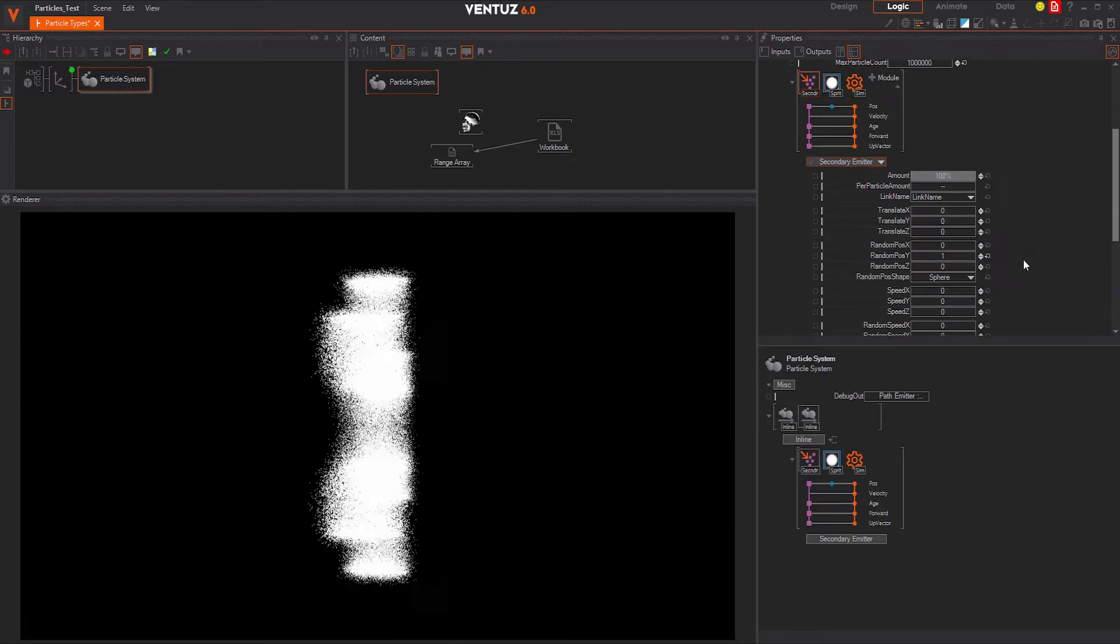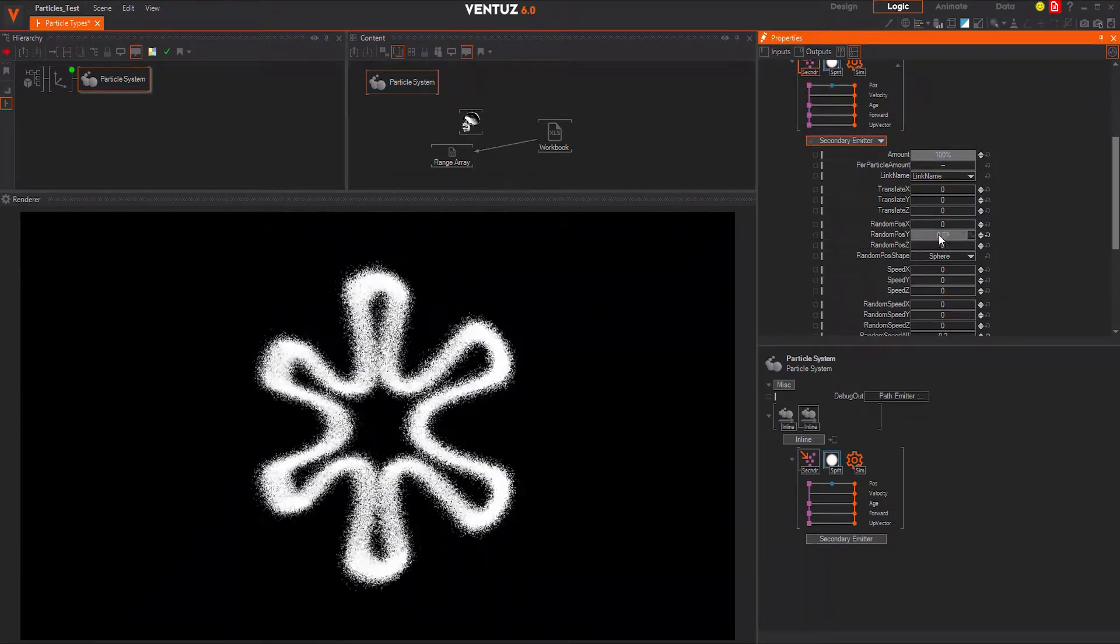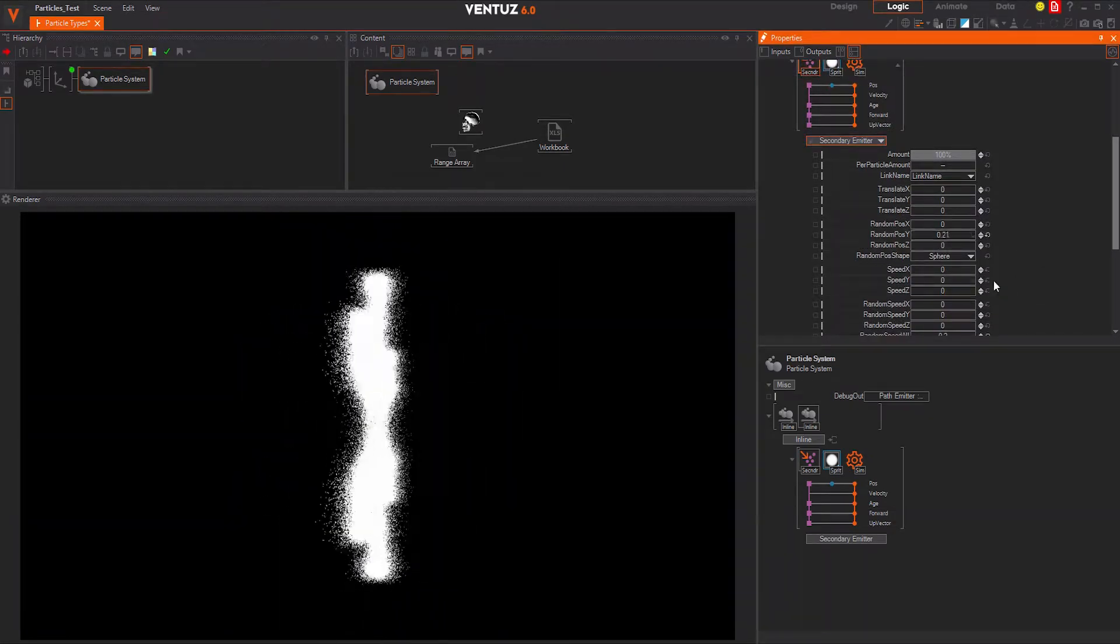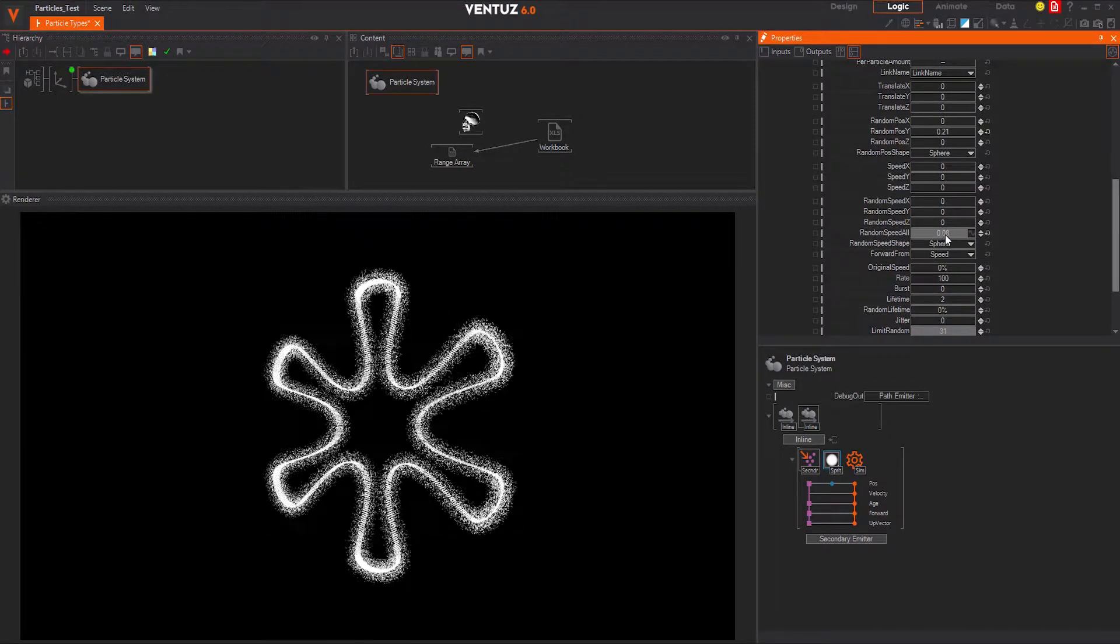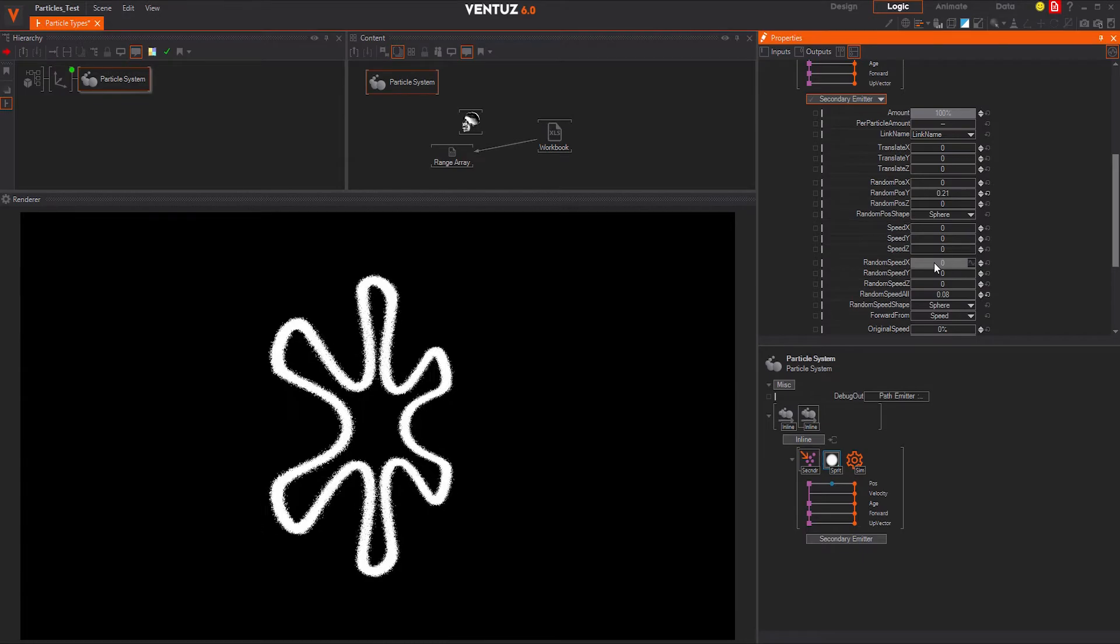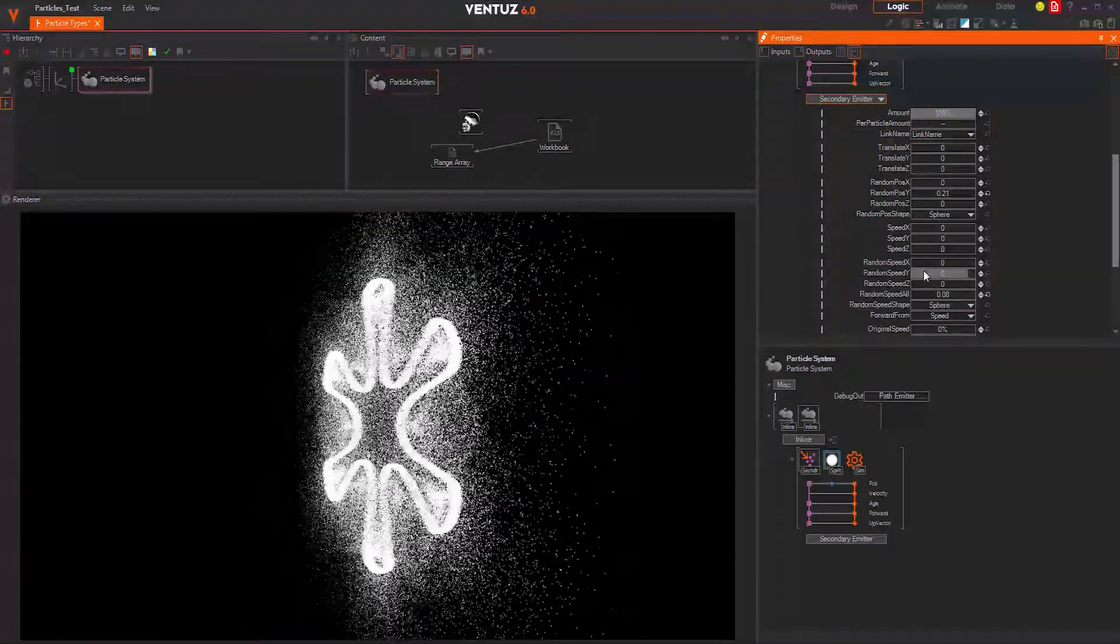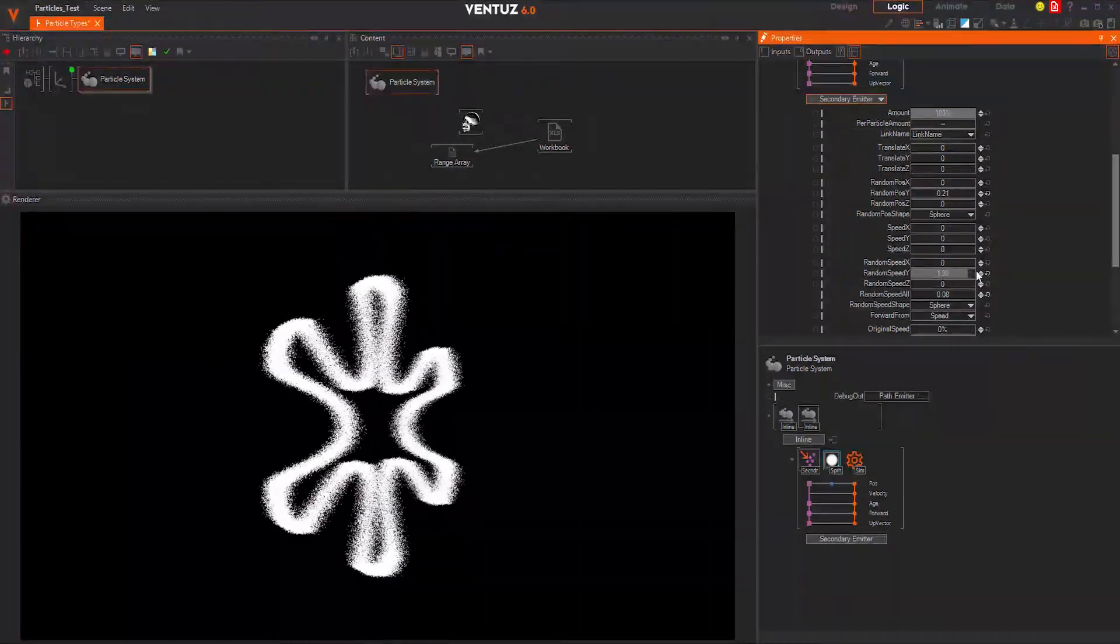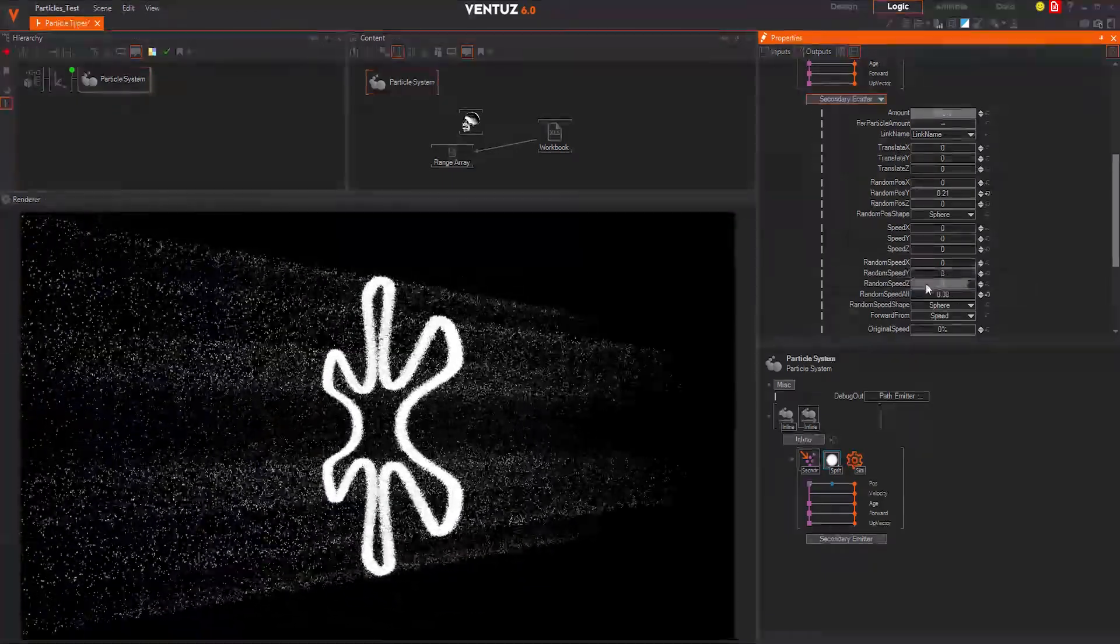A secondary emitter uses already existing particle positions and emits from their positions a secondary stream. In this case I use the 2D spline and emit from the spline particle positions a secondary stream. As you see, I change the speed for each axis and the particles travel quicker along the modified axis.